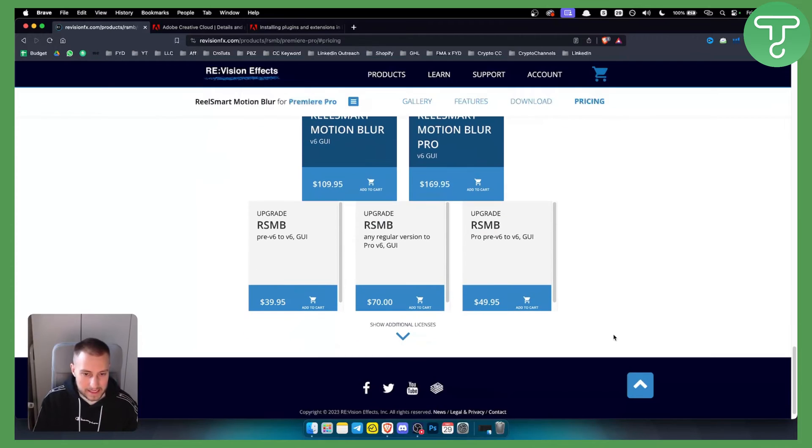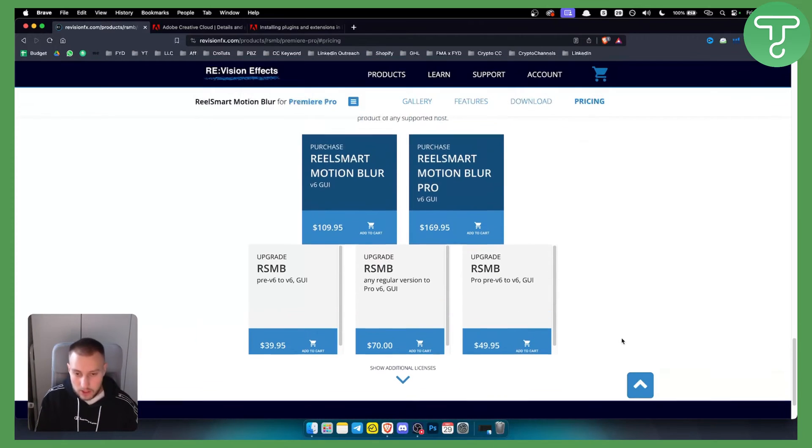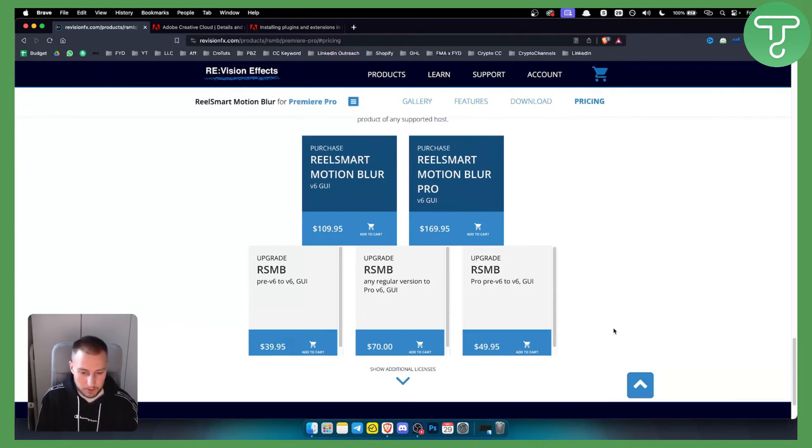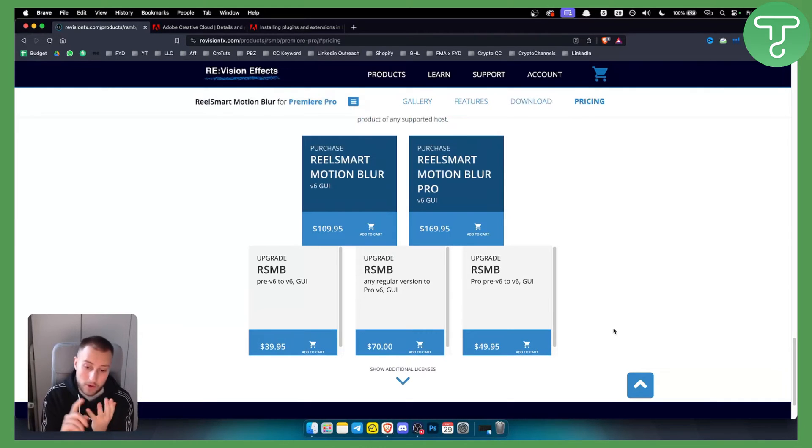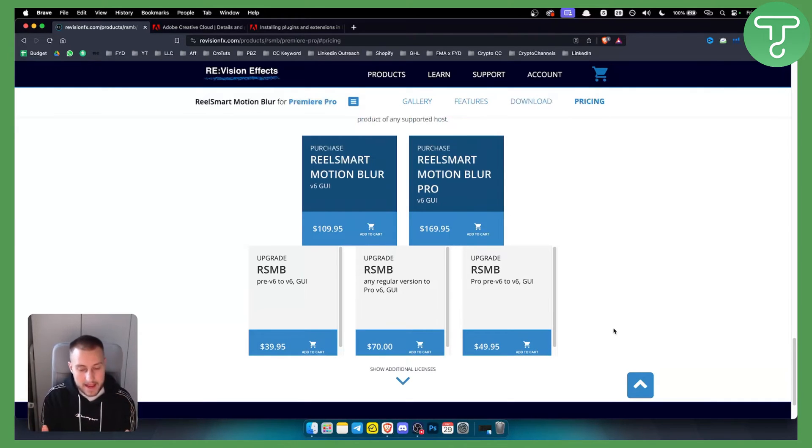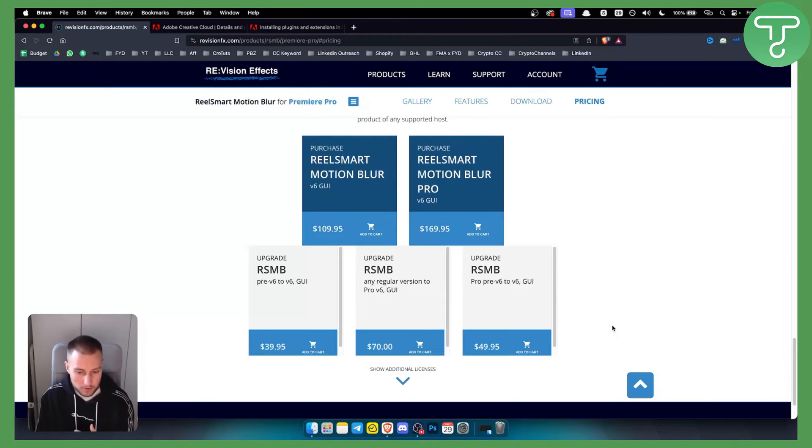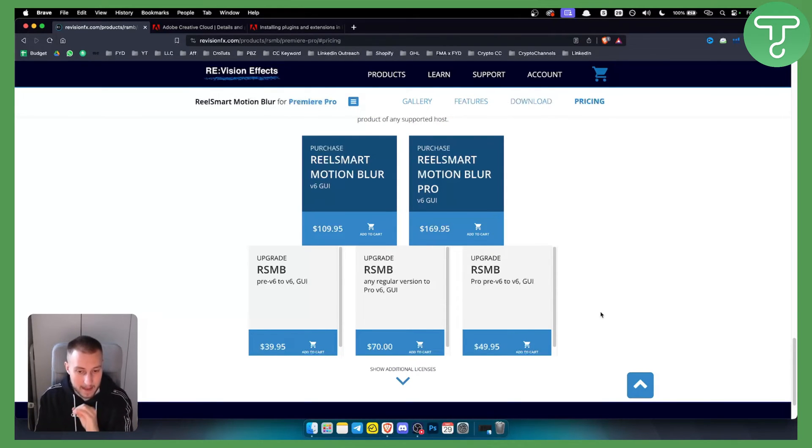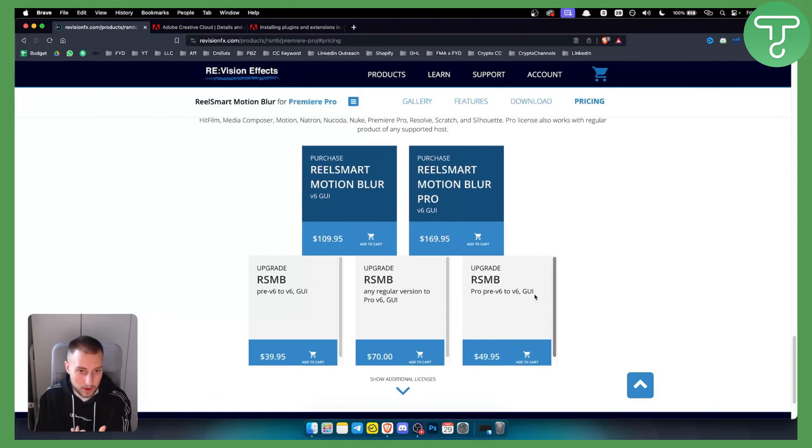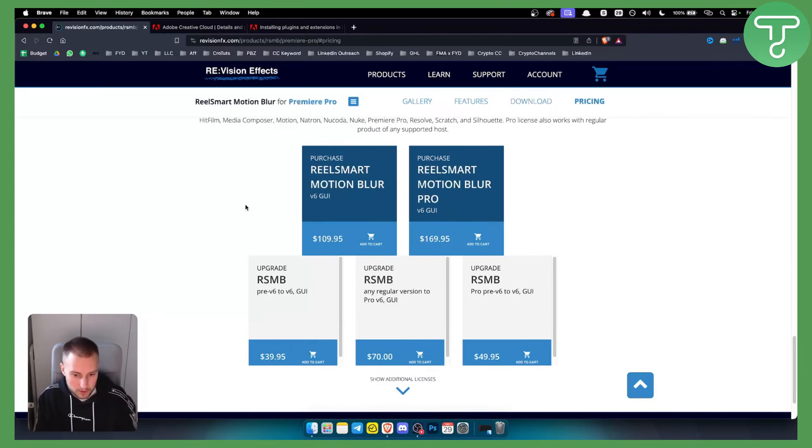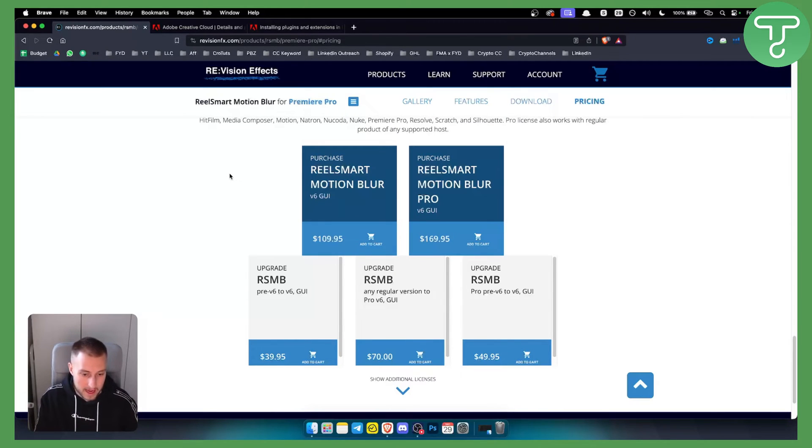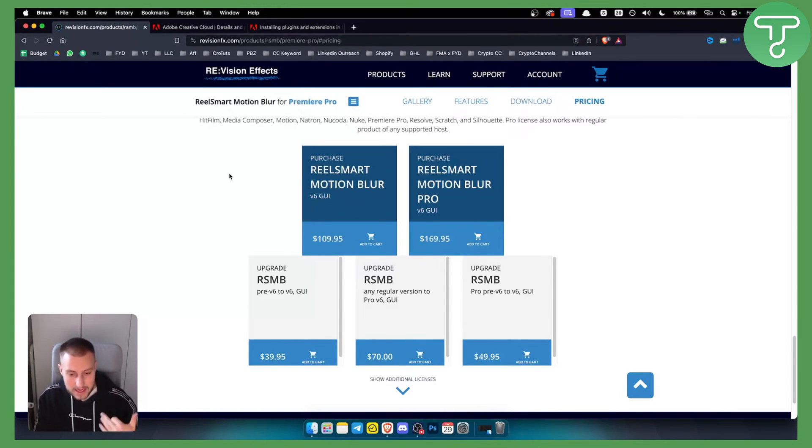The installation process is very simple. You purchase, you get the registration code, you download it, you install it, you add the registration code, and then all you have to do is go to Premiere Pro and open the effects tab. In there, you will have an effects or plugins or extensions tab, and you will be able to see that you have the RSMB plugin installed.